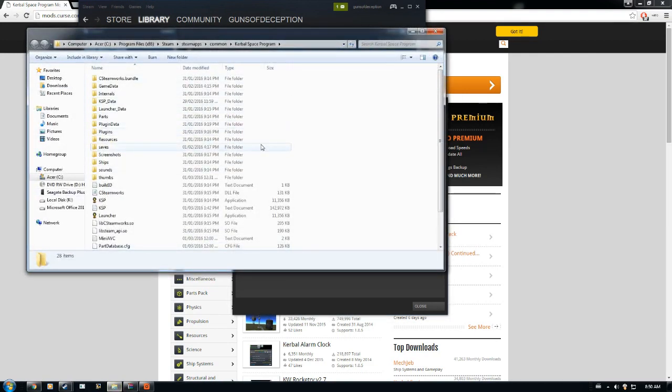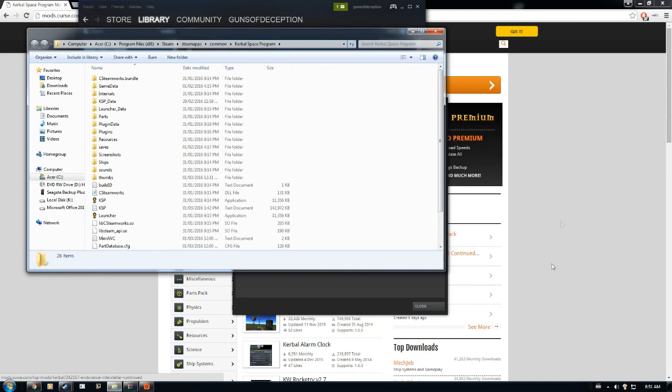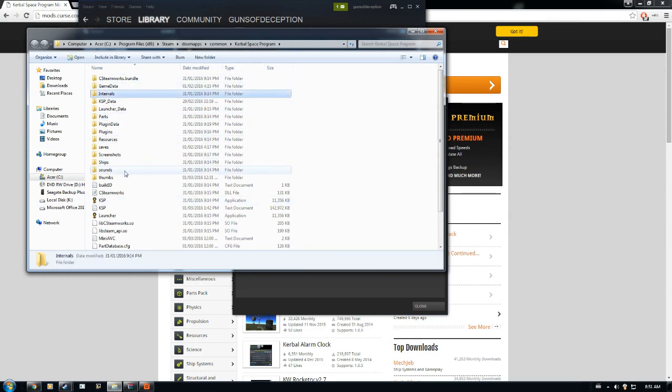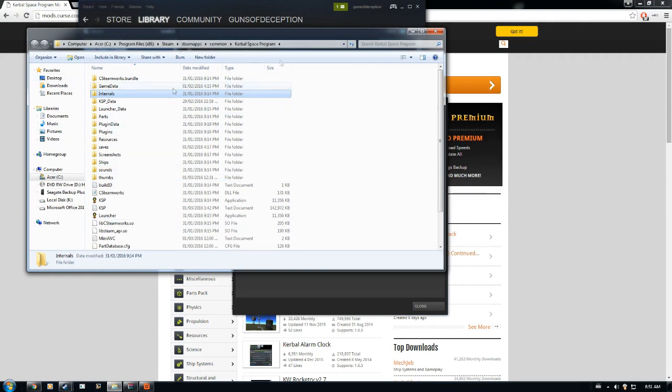Now, for people downloading mod packs and part packs versus a mod like I'm doing right now, generally what you would do is put those parts in the Parts file and Internals right there. If you have the sounds to back up those new parts or whatever, basically this is the main window for mods and all stuff regarding the game.